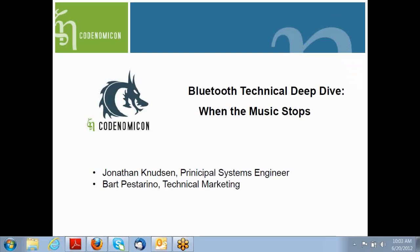Hello, this is Bart Pastorino from Codenomicon. I'm here with Jonathan Knudsen, Principal Systems Engineer. Jonathan is going to do a technical deep dive today entitled Bluetooth Technical Deep Dive When the Music Stops. What he's going to show you is that he's going to take the Codenomicon Defensix Bluetooth Suite, connect it to his phone. His phone will be playing music and when the system crashes, the music will stop. So I'm going to turn it over to Jonathan now to begin the demo.